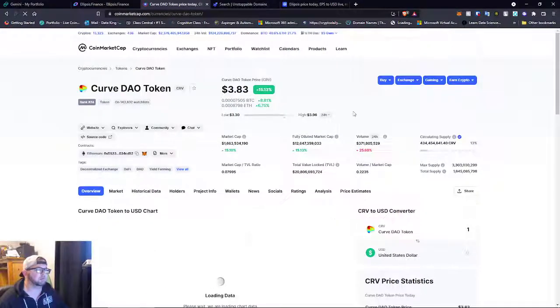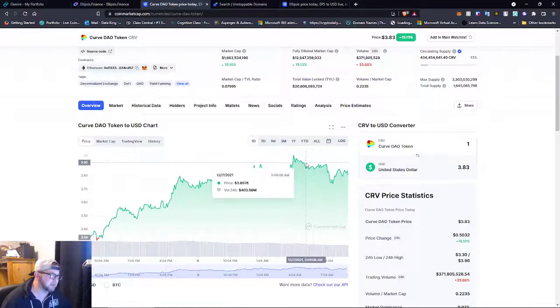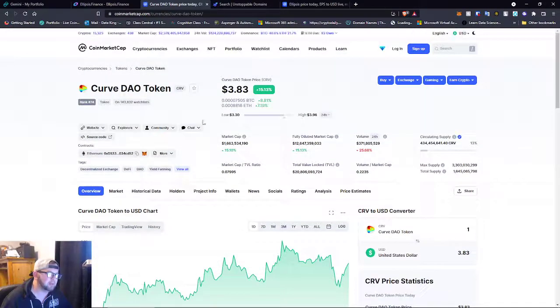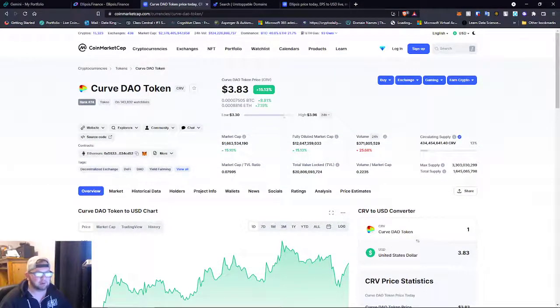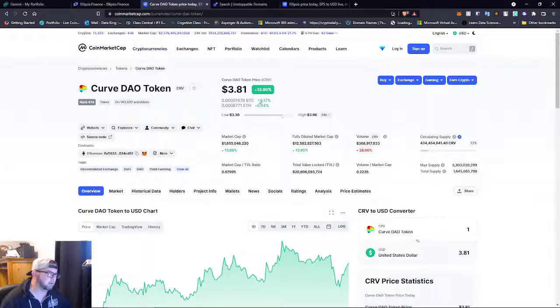You guys know that we are deep in Curve. I think Curve right now is down. It's a great freaking time to buy some.